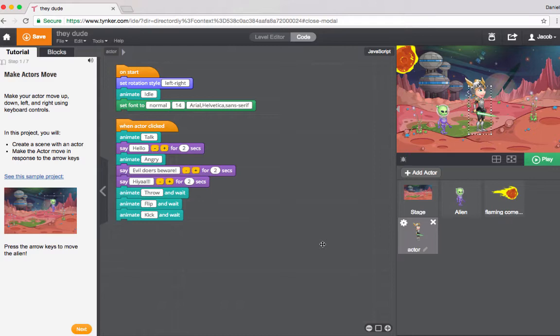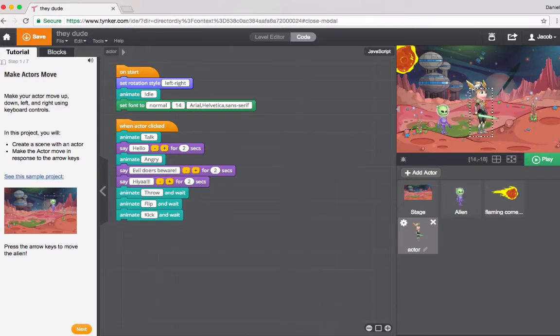Hi, this is Dan from Tynker and today I'm going to show you how to flip an actor horizontally.